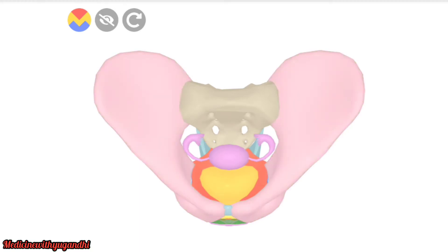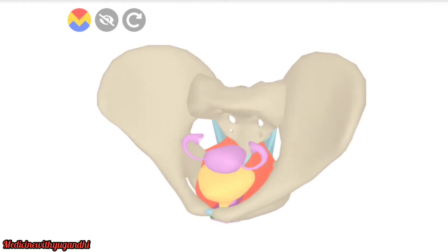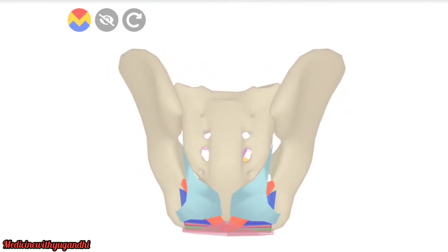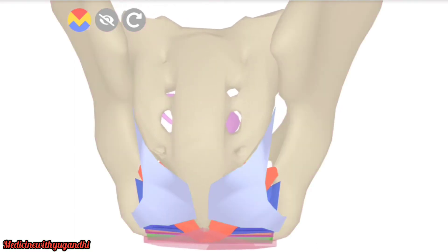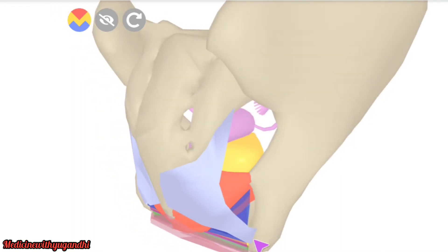What you're seeing here is the hip bone, and this is the sacrum. Here you can see the uterus, the urinary bladder, and the sacrotuberous ligament. This sacrotuberous ligament is attached to the ischial tuberosity and to the sacrum.